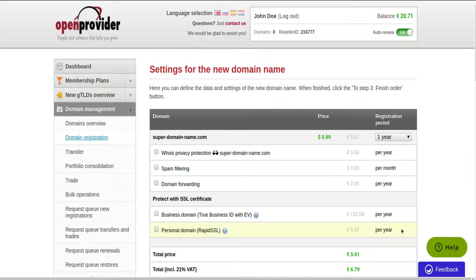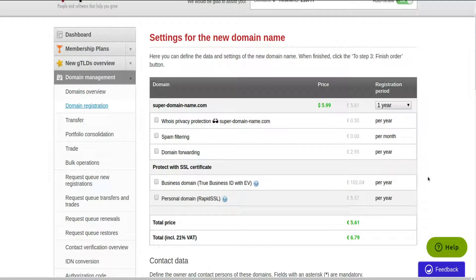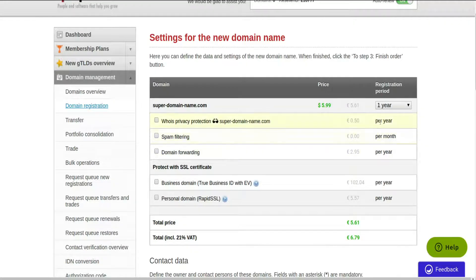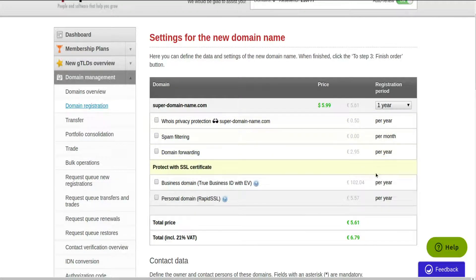On the second step of the wizard, you can add extra features such as spam filtering, domain forwarding, whois privacy protection, or protect the domain with an SSL certificate.